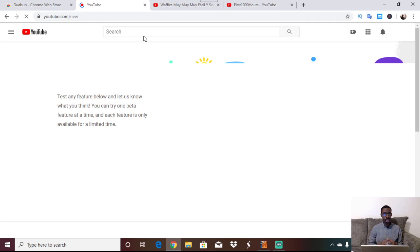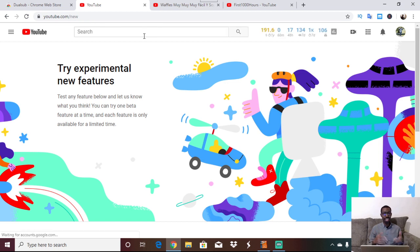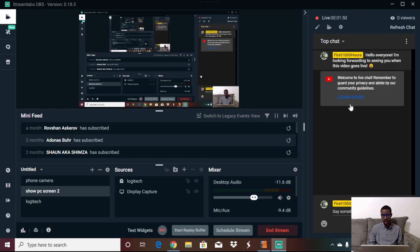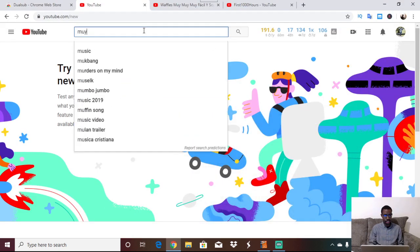I'm going to search for a video in Spanish. I want to show you a different video, but to avoid any copyright issues I'm going to use the first cooking video I did in Spanish on my other channel, Open Source Vegan. I'm live, so I'm going to search for that right now.